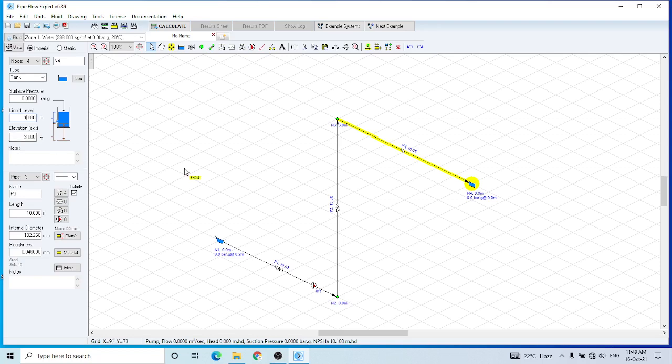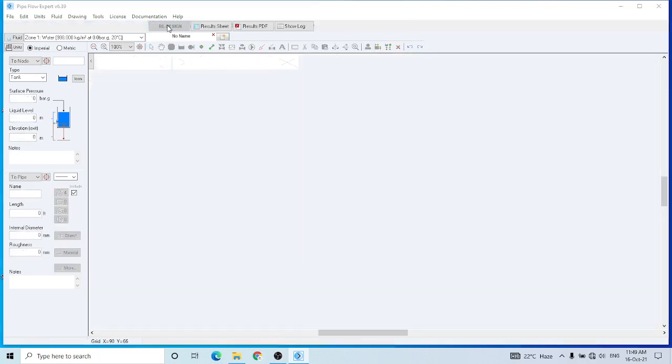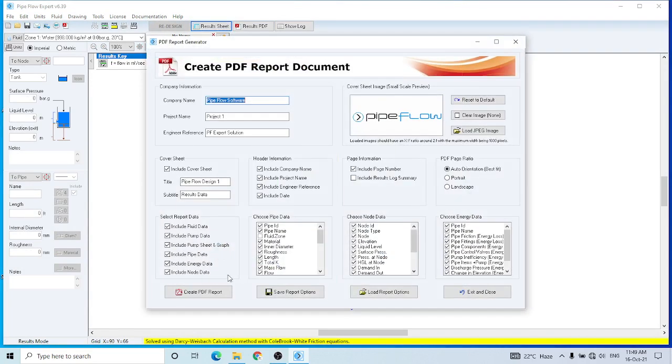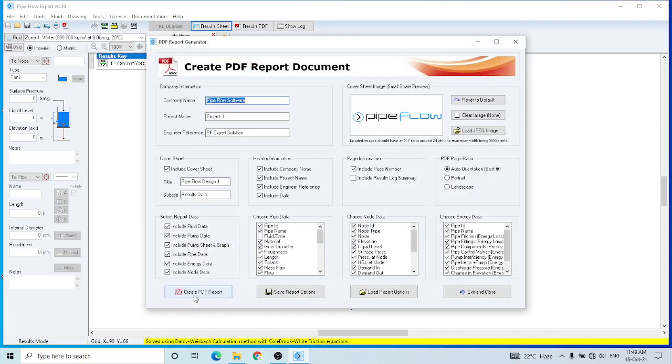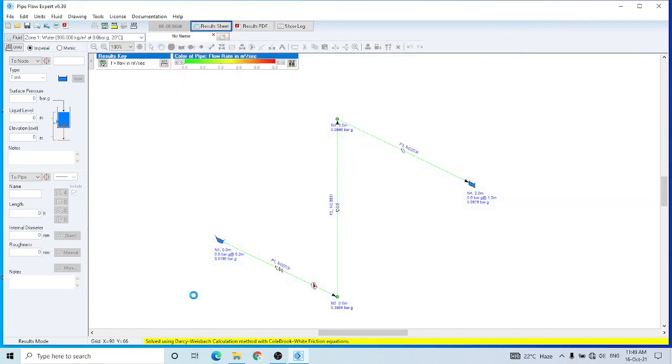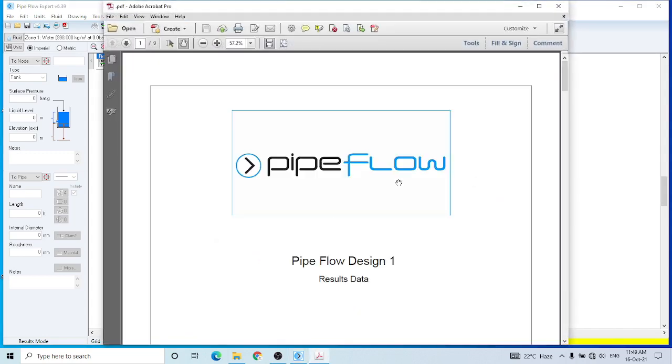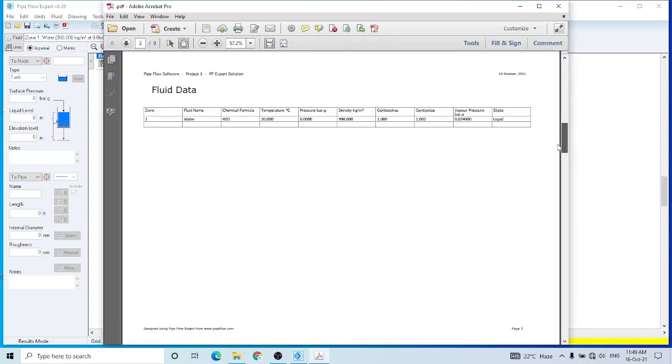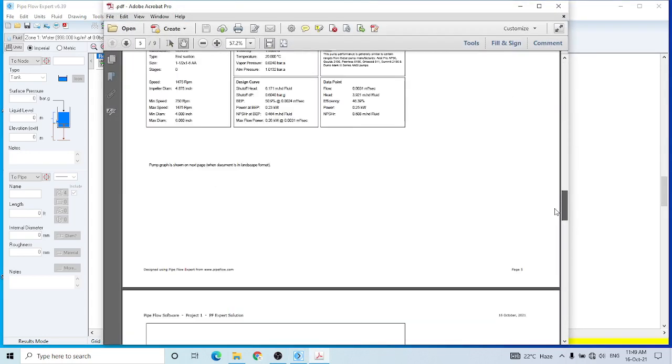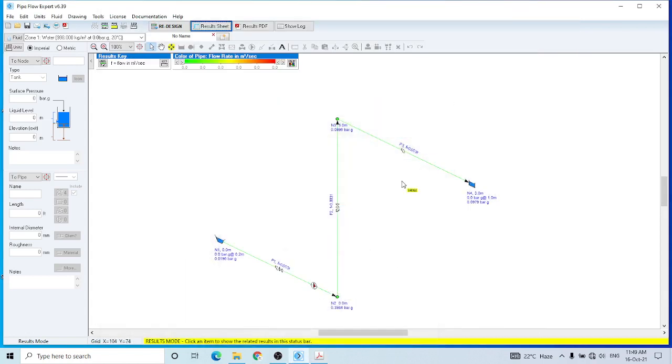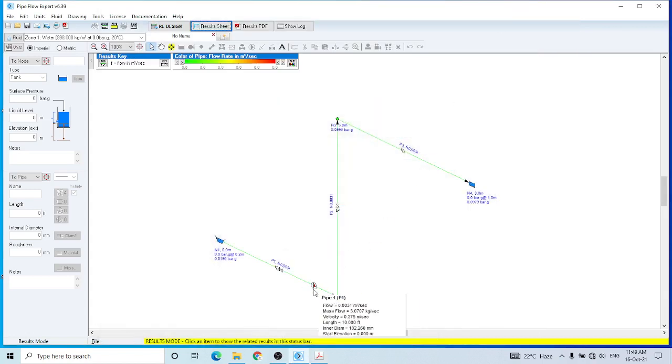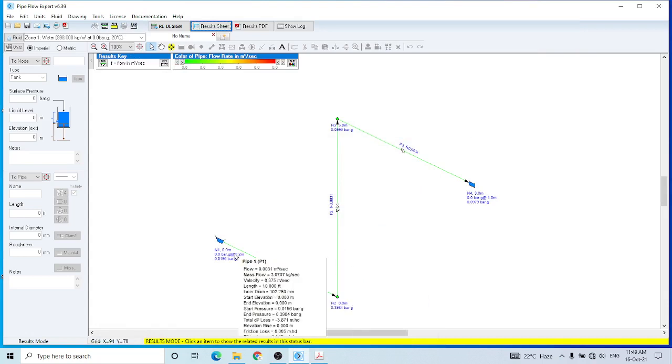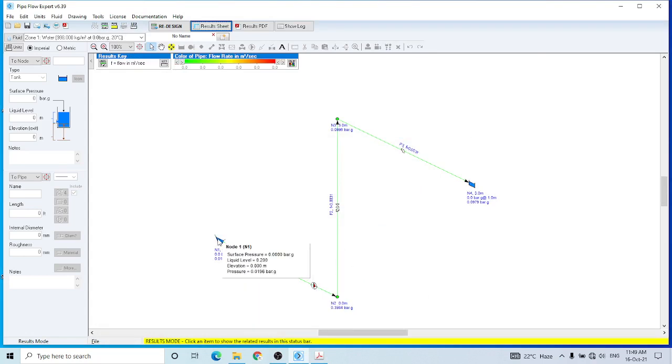So all the data is entered. Now I have to calculate my system, and our system has been calculated successfully. You can create a PDF report by clicking here, and all the results would be available. And you can also see the results component by component by moving around in this sheet.